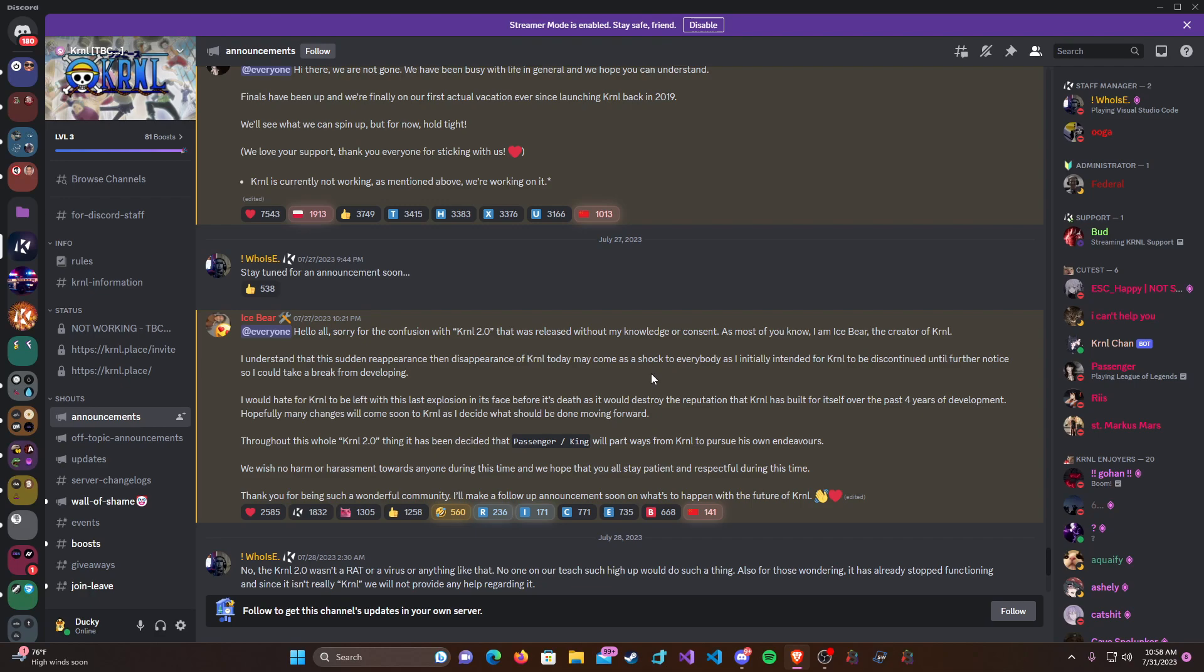Basically what happened that day was Kernel 2.0 was released for the Microsoft Store version of Roblox, and there was a bunch of new things: a new domain, brand new front end for the website, new authentication system.